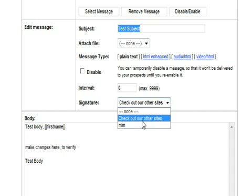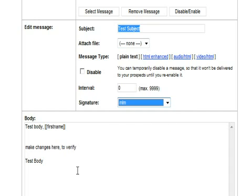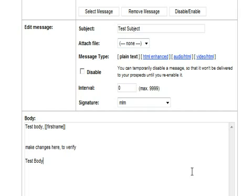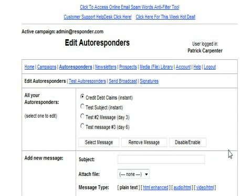Check out our other sites. We can now see here you have two different signatures now. So you can highlight that one and then update message. And that one's set with that signature. Just that easy.